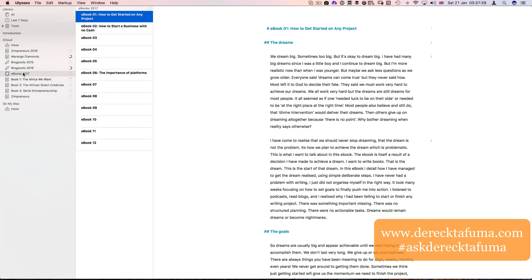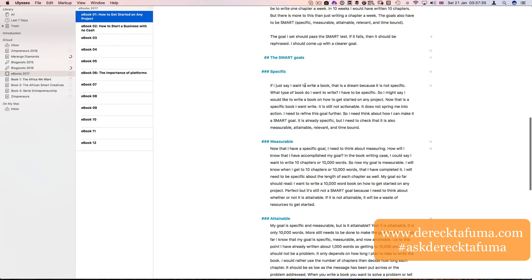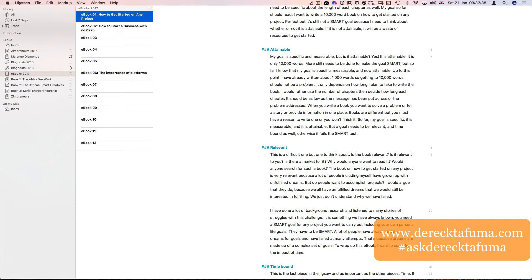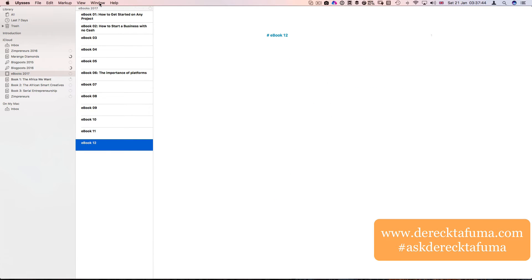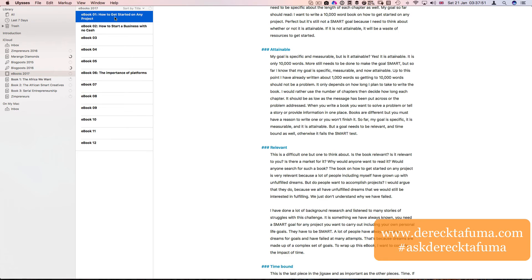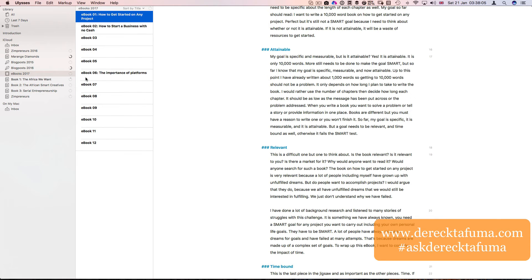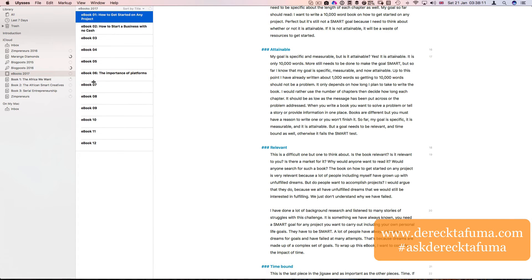Then I've got e-books here. E-book one: how to get started on any project. These e-books I'll be publishing on Kindle Direct Publishing. I've got e-book two up to e-book 12. I hope to do 12 e-books in 12 months. That's just one e-book a month. One chapter a month for my books, and one e-book a month for my e-books, which I think is achievable.